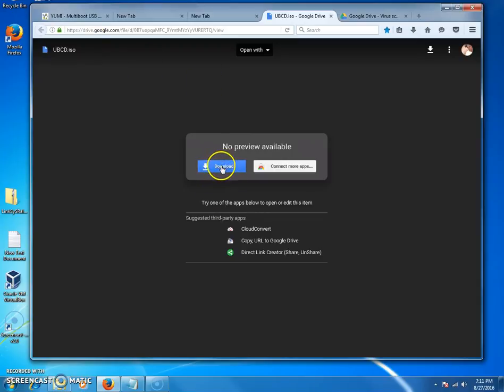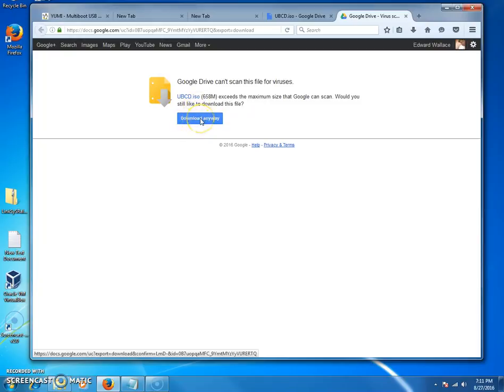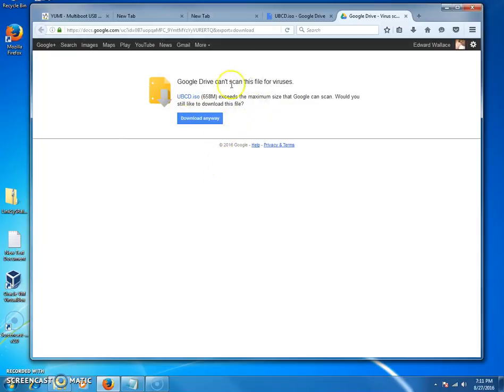All you have to do is click this download link. Once you do that, this will pop up. You click download anyways, and then once you have the Ultimate Boot ISO, this is an ISO image.